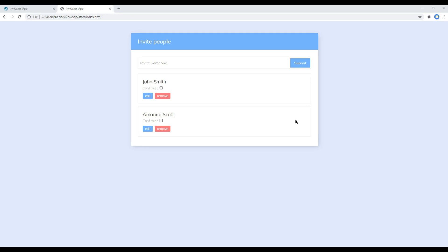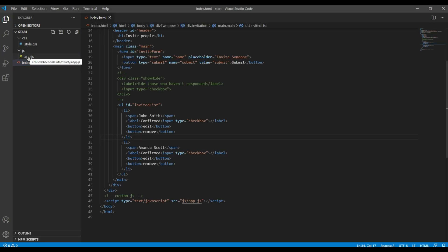Hi everyone, my name is Vivek and welcome to my YouTube channel. This is the fourth episode to create an invitation app using JavaScript. In the previous episode we added a responded class so that it will be highlighted whenever we click on the confirmed checkbox. Today we'll work on the edit and remove button actions. First of all, open your index.html and app.js.